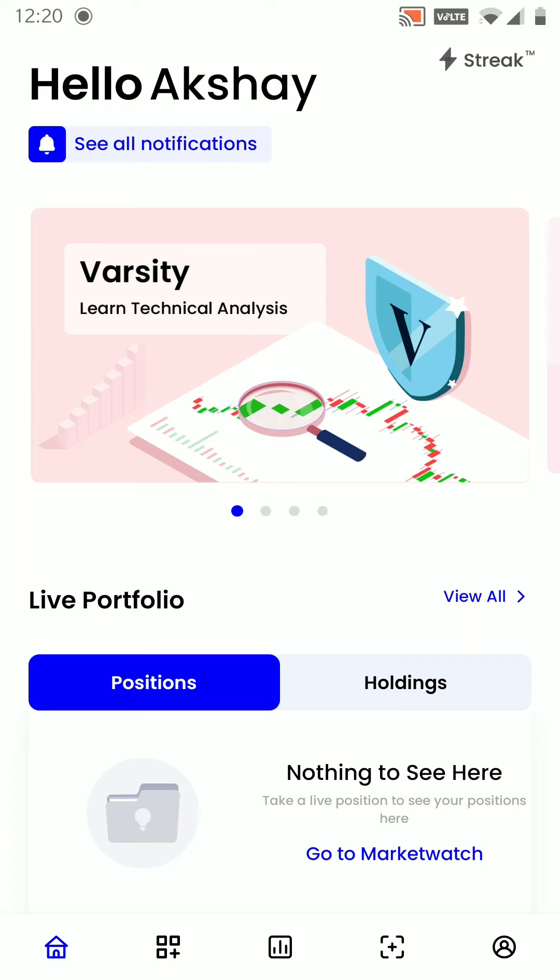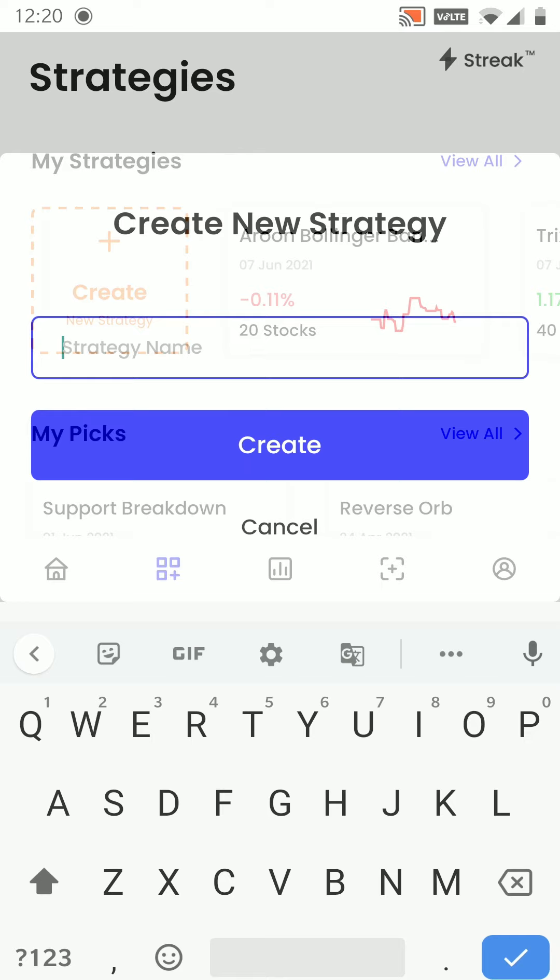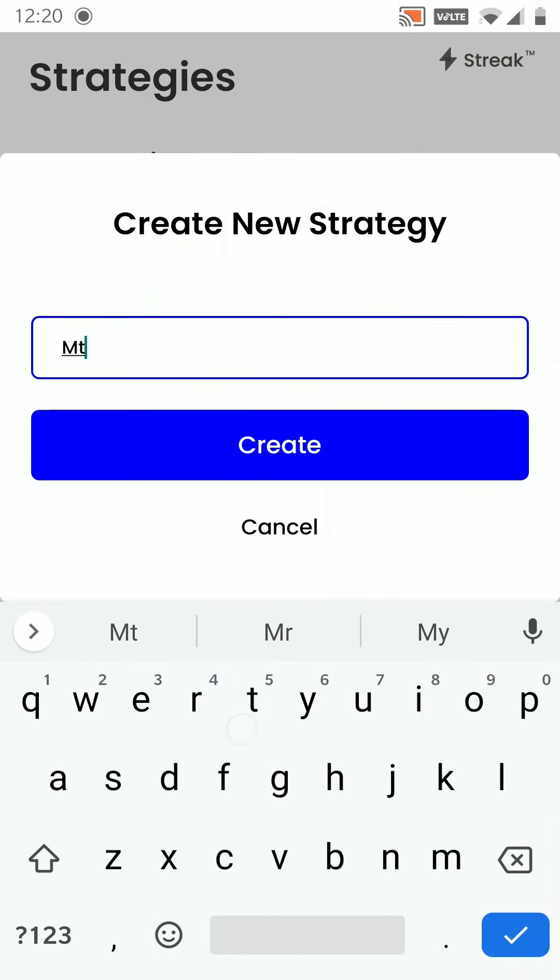From the bottom navigation bar, I will click on the second option. Here on this page, I will click on create strategy. I will name the strategy as MTF and click on create.